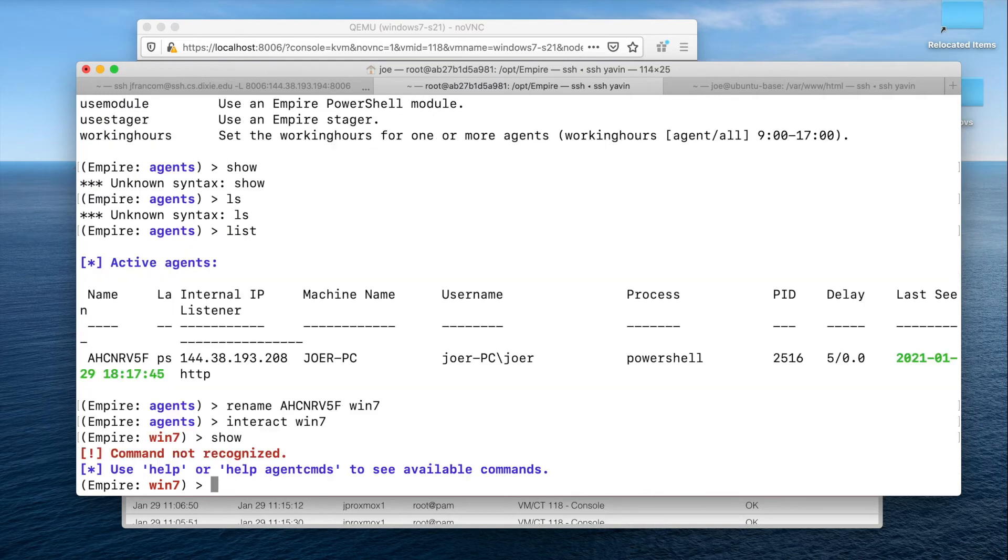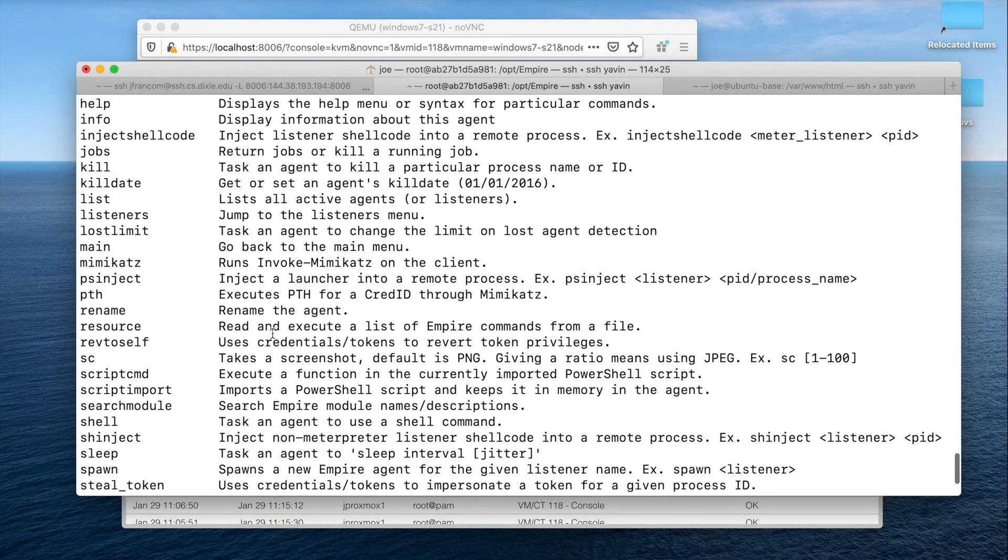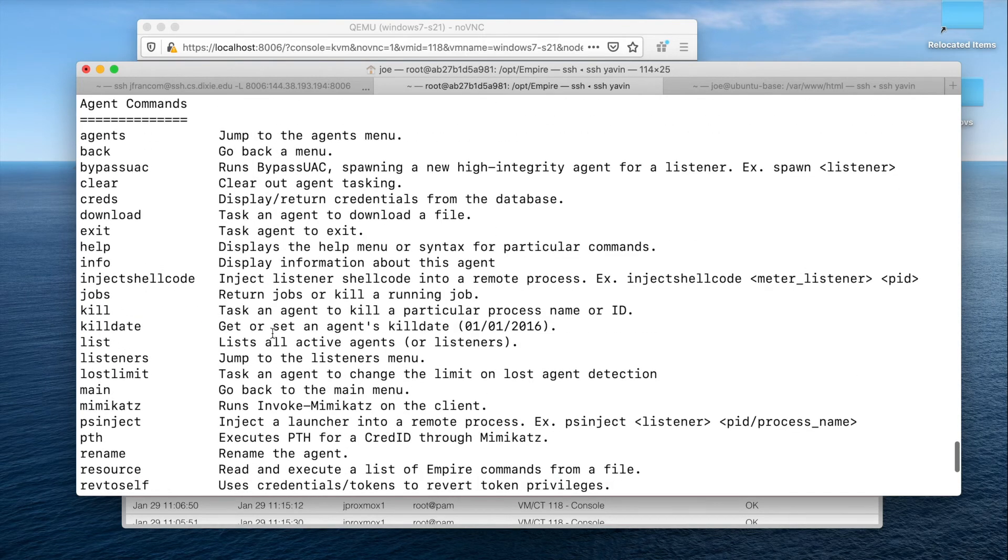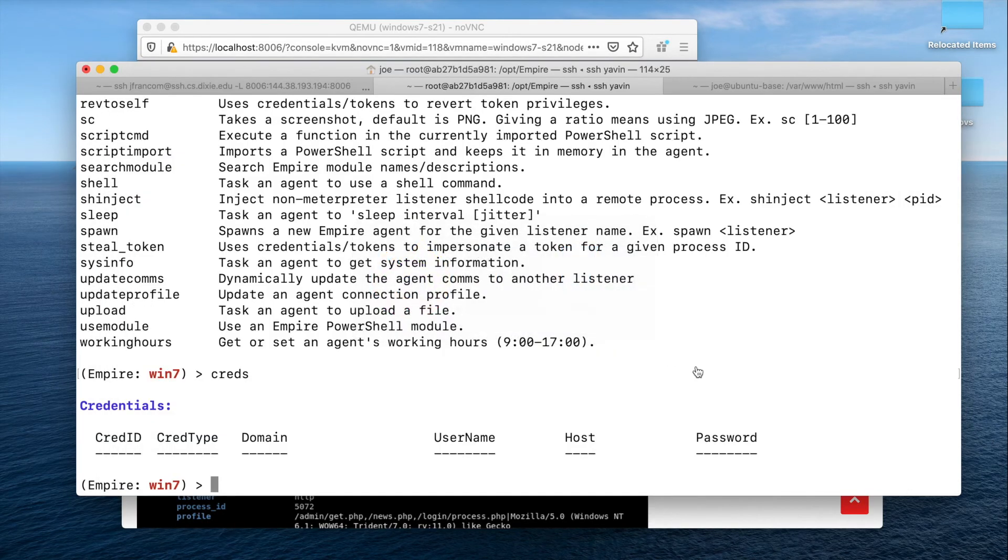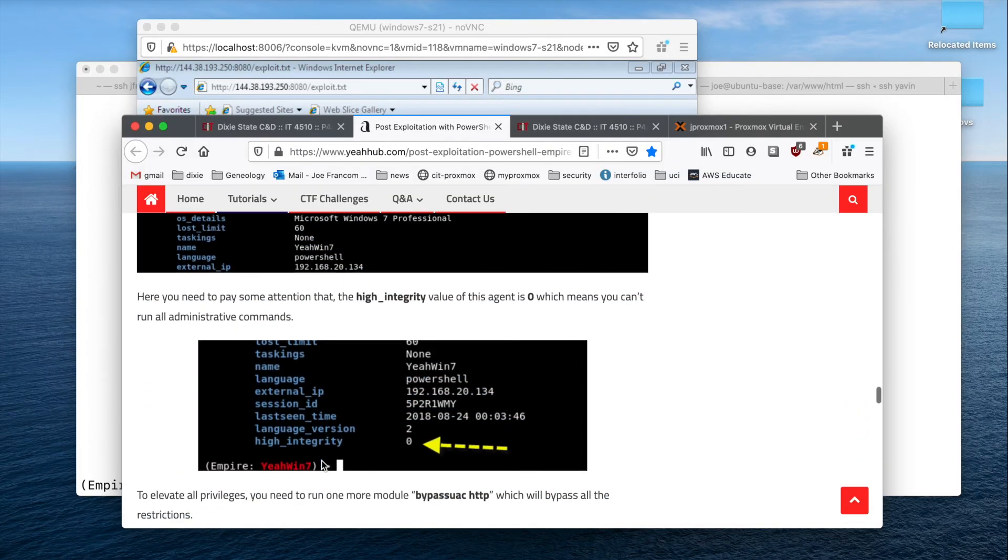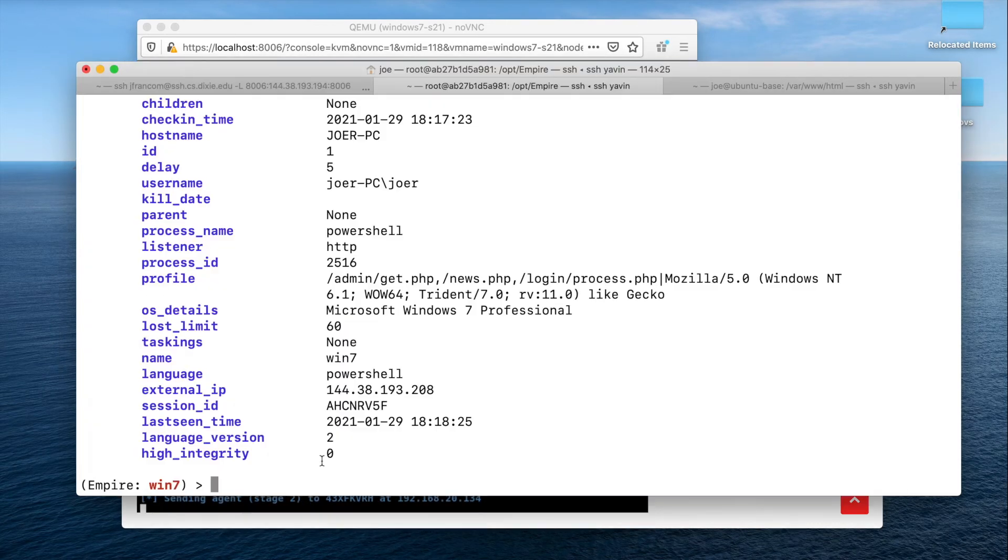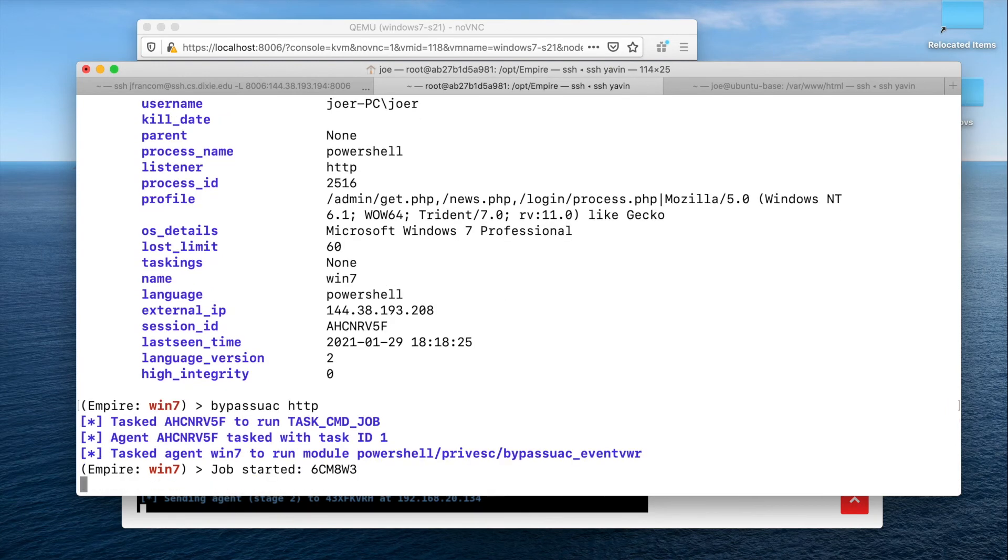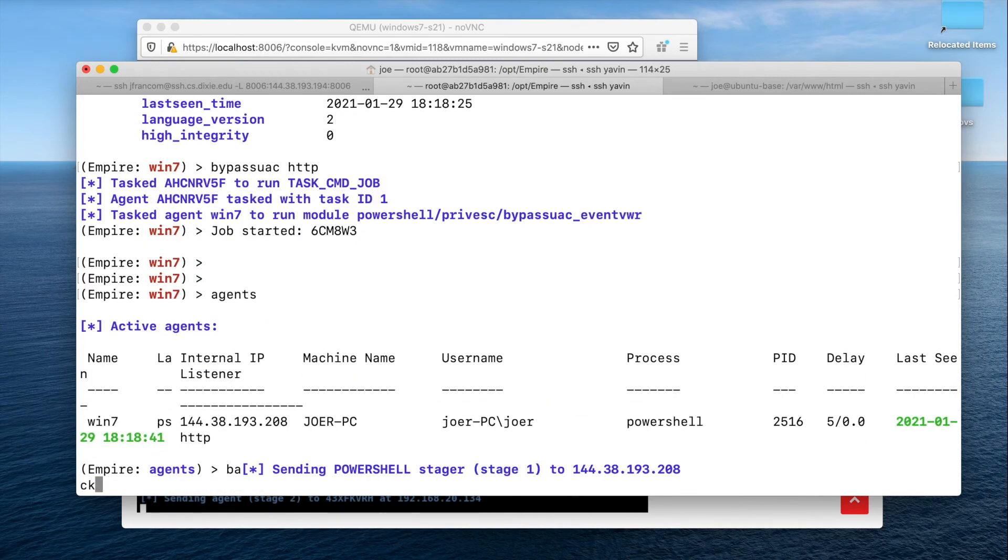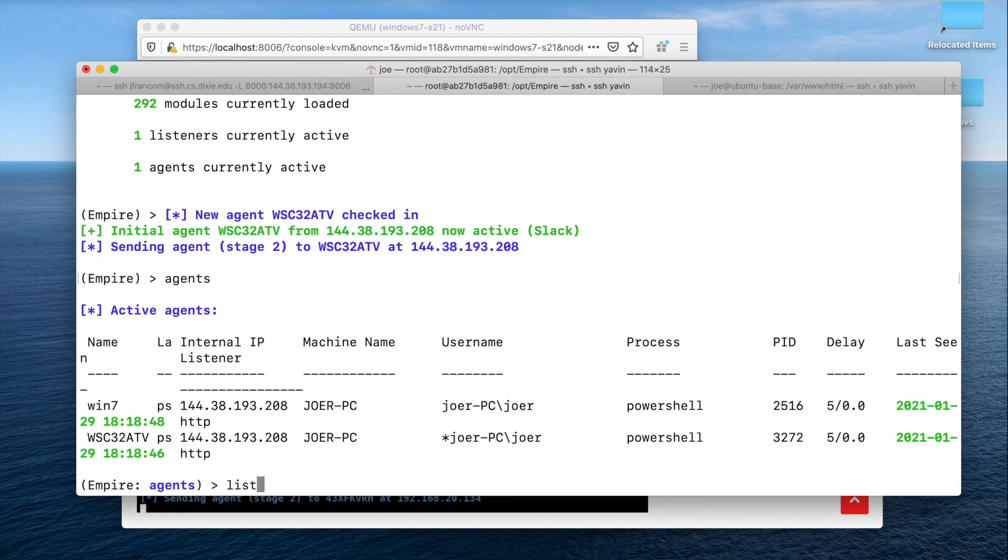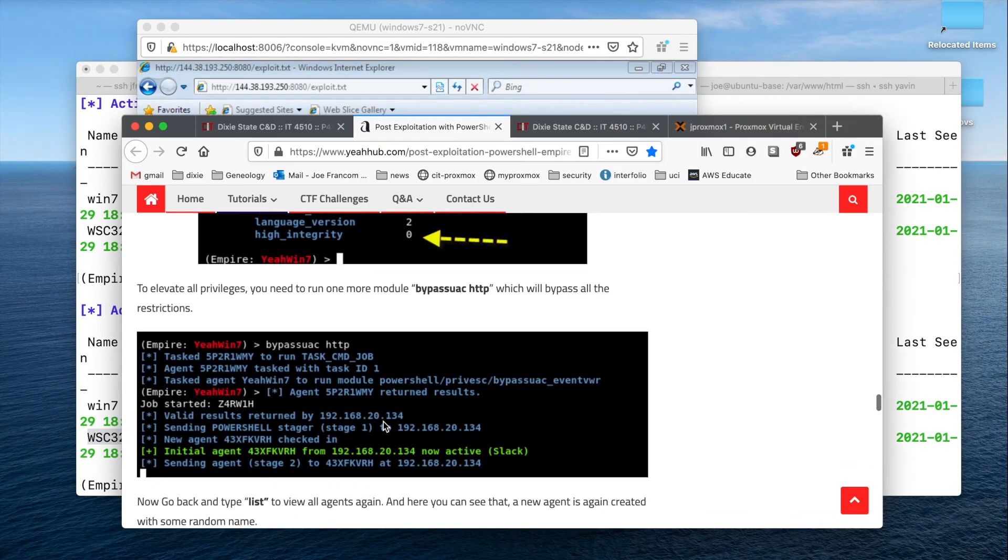I can say show or help to see my available commands here. And let's see if we can, we're already connected. Info. It says high integrity is at zero, which needs to be at one for us to be able to bypass UAC HTTP. Agents. Go back. And we'll go back to our agents and list. You can see I have two agents now. One was created to try to raise, basically it's bypass UAC.